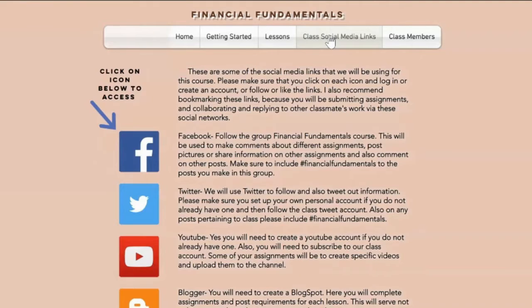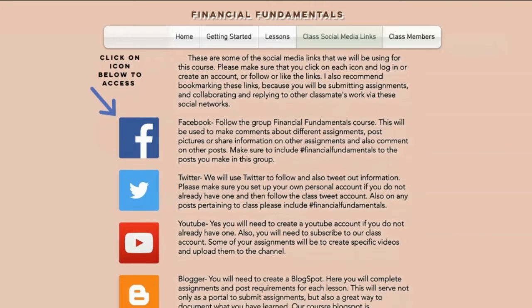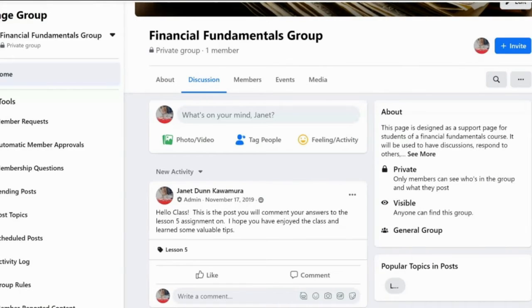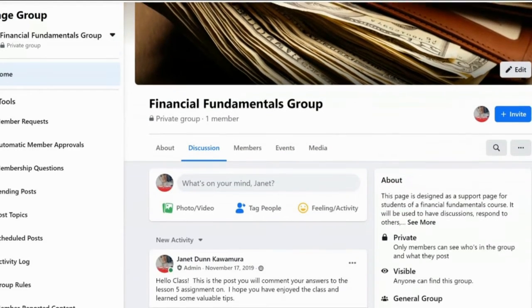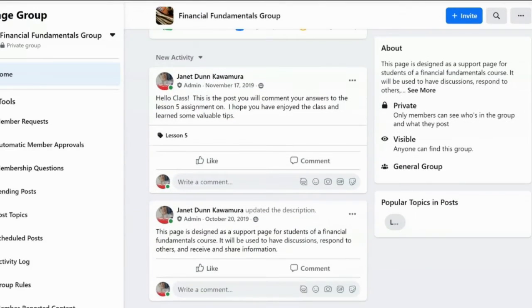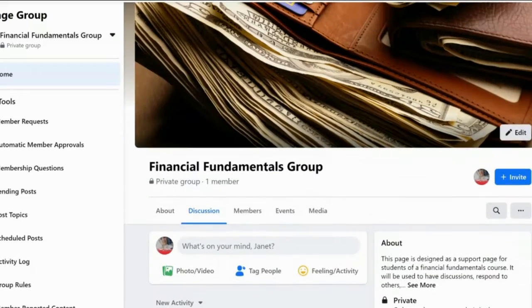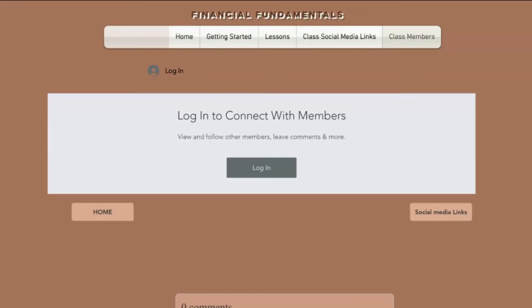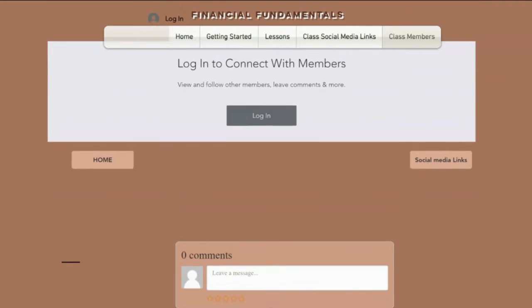Other things I've incorporated into my website are class social media links, so students may be able to follow up with each other or communicate. This is for non-traditional students, but the groups are all usually private or require joining. We'll just go to the Facebook page that I've linked for this actual course — the Financial Fundamentals group — where members here can collaborate with each other, write, or ask questions.